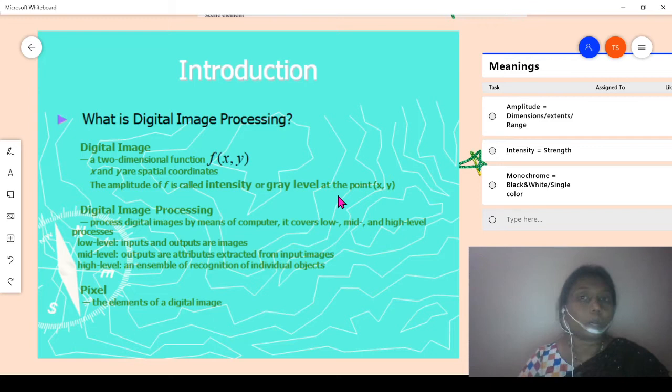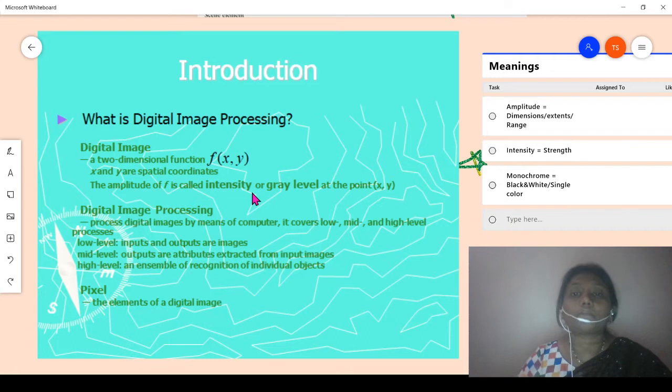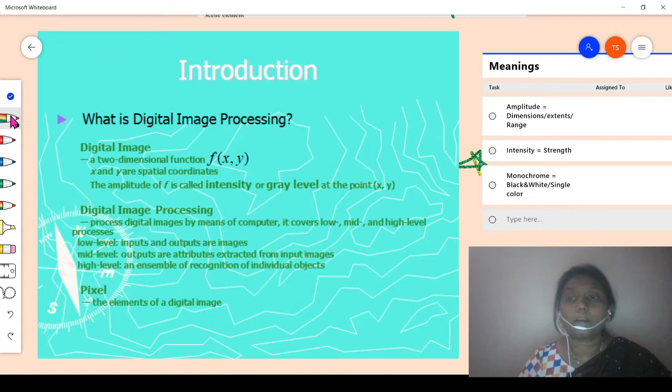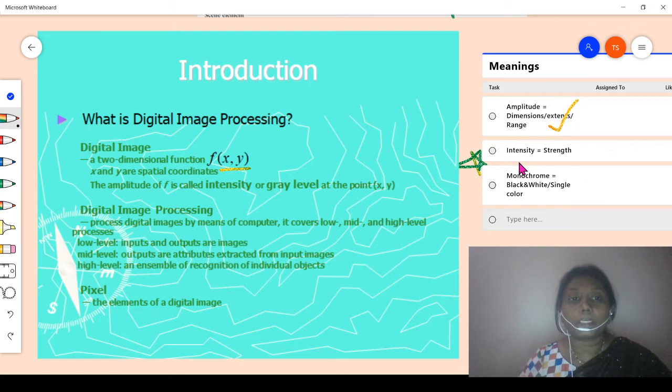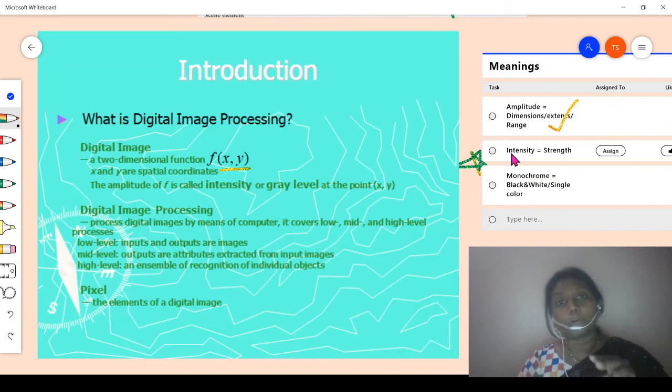The amplitude of f is called the intensity or gray level at the point (x, y). At a particular pixel point, the gray level or intensity is called the amplitude of f. Amplitude refers to dimensions — the x dimension and the y dimension. Intensity means the strength of the image at the point (x, y).